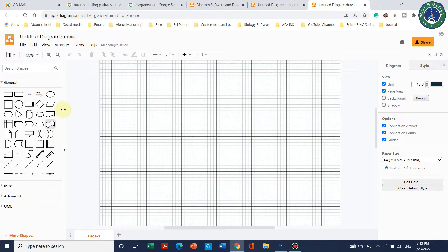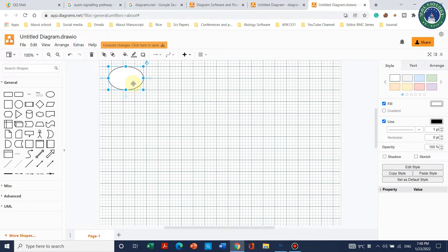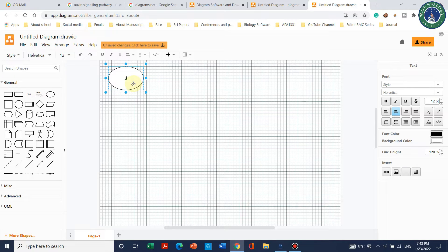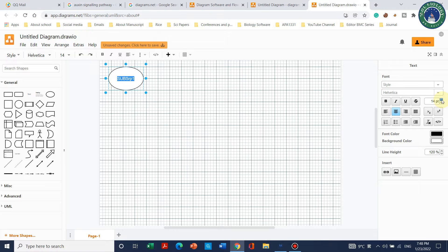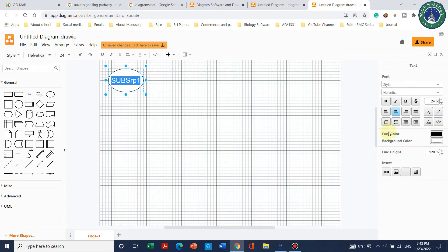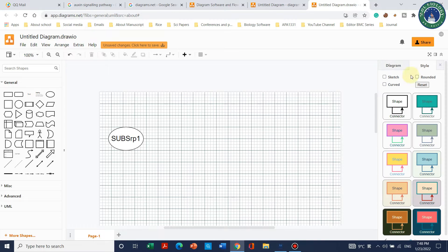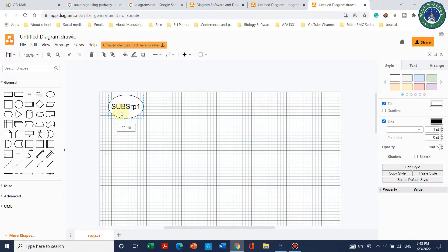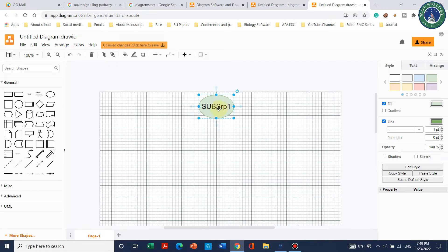When you click on the blank option, a blank page will open. Let's suppose we want to draw a pathway — let's begin with this gene. Let's name this gene something like Serine Protease 1. You can see the text option here to adjust its size. You can also give it different colors — whatever you want. Let's choose this color for it.